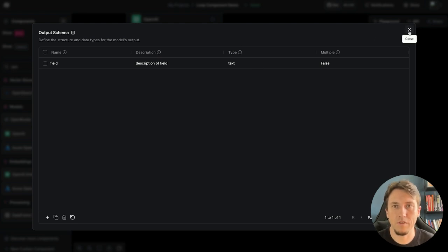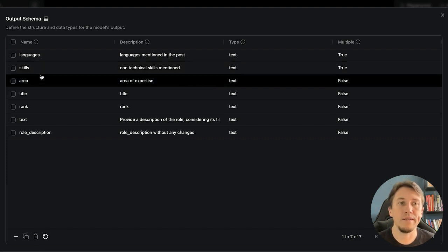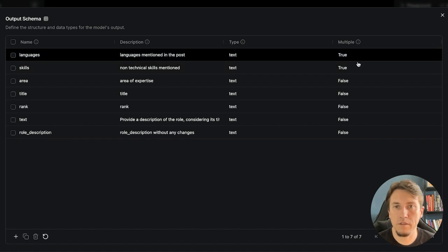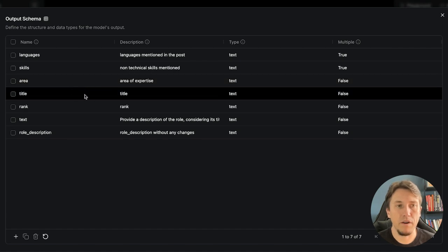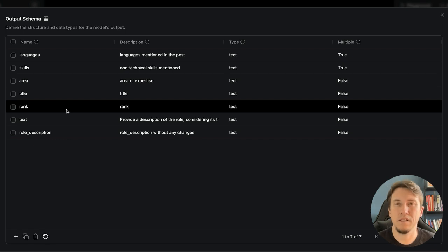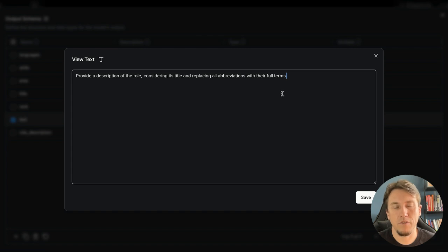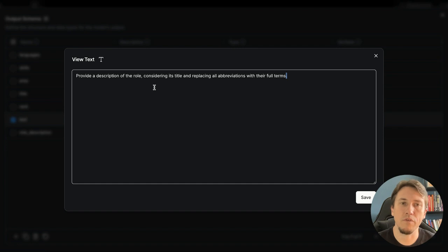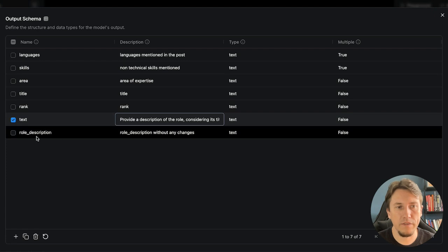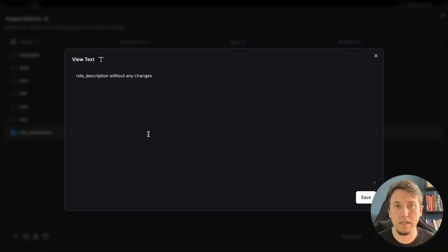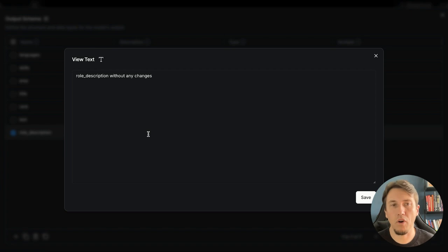I fill in all the parameters and define the structure. I'm asking the model to extract languages and technical skills as an array, the area title, the post title, the rank, and the text — where for the text I'm asking for a more complete description of the role with all abbreviations expanded. I also ask for the original role description unchanged so we can compare it before and after processing.